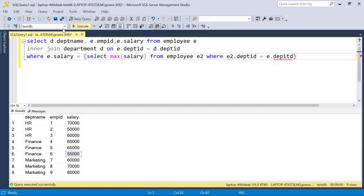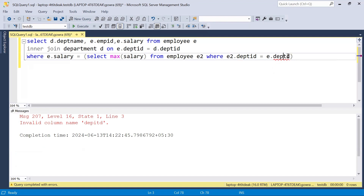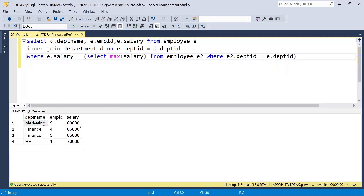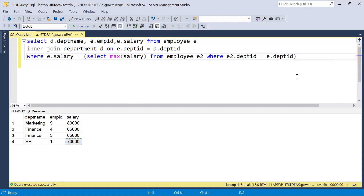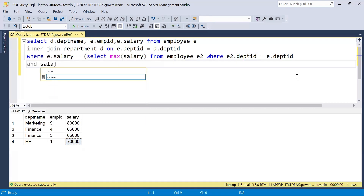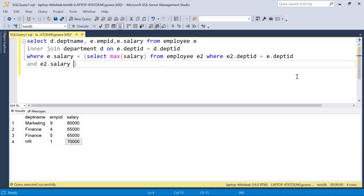If I execute this query, I'm getting the highest salary department-wise — but we don't want the highest salary, we want the second highest. For Marketing it is 80,000 as the highest, for Finance it is 65,000. We are not supposed to get these; we need the second highest. So we add one more condition: the salary should be less than that maximum salary.